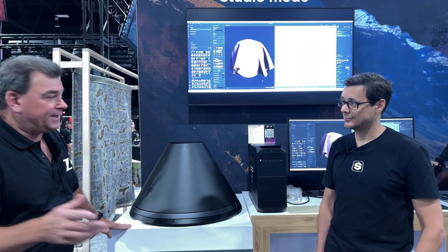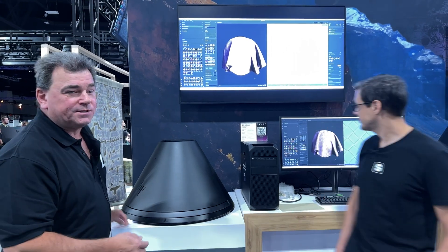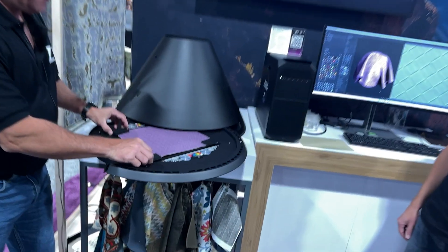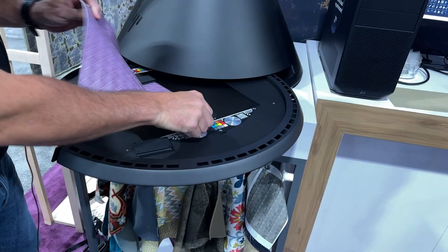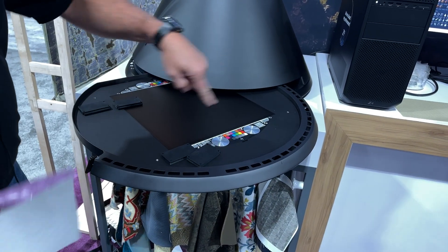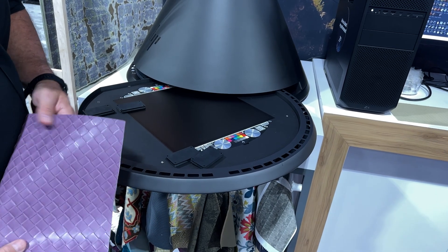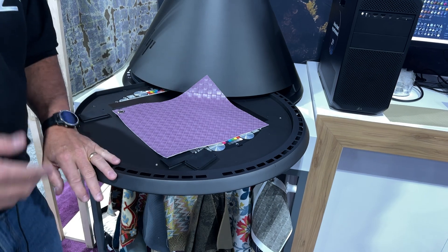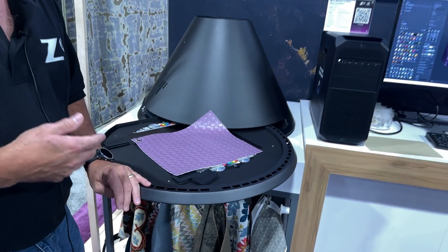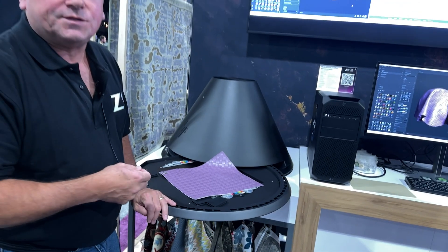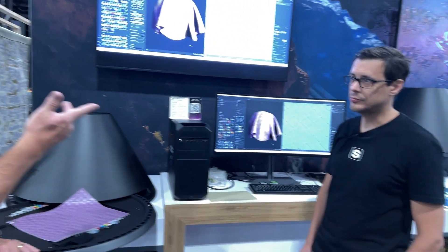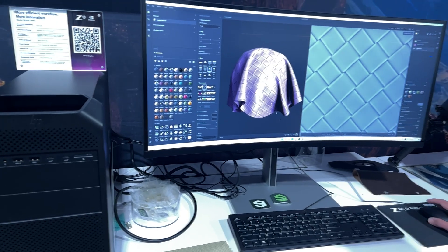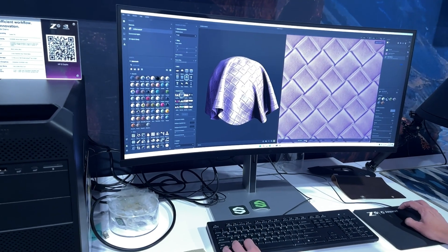I can show you right now — Wes has a material up on Substance Sampler. This is the material here in the device. You can see inside the device here — we've got some tech areas that allow for calibration. Then you just take your sample, place it in here, and start the process. It'll take about seven to eight minutes to do an 8K scan of this material. Then it ends up in Substance and you produce four different maps: a normal map, the height map, opacity, and the albedo — the color.